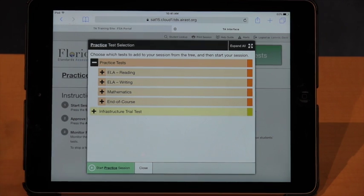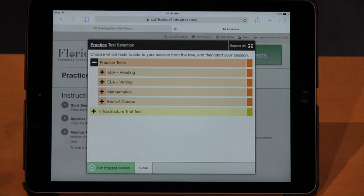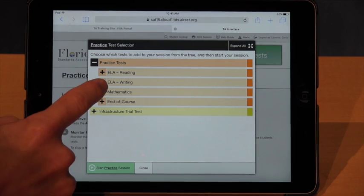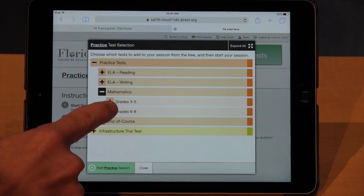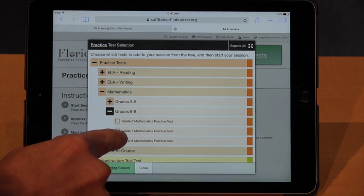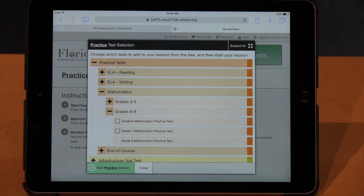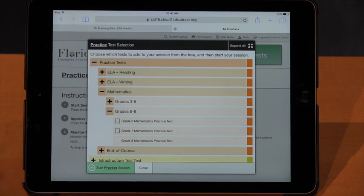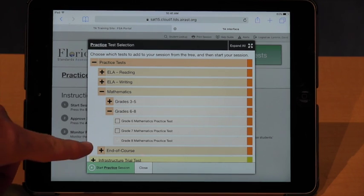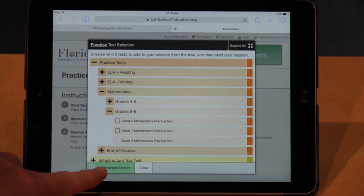To get to the test you want, sometimes you need to go through a couple of different drop-downs. For example, if we wanted to launch the grade 8 mathematics practice test, we click on Mathematics, then go down to Grade 6 through 8, and then select the grade 8 mathematics practice test. It's a little hard to see because the checkbox goes white instead of black with a check mark. Once you've selected the test you want to launch, you'll hit Start Practice Session.